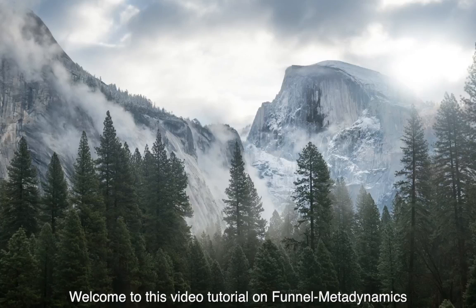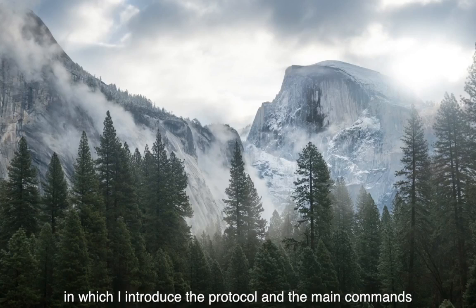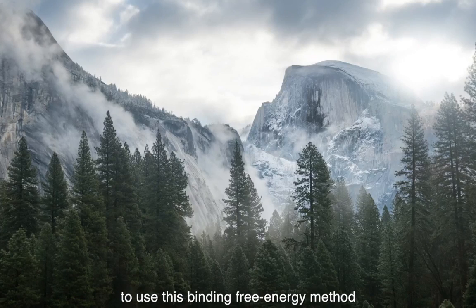Welcome to this video tutorial on funnel metadynamics, in which I introduce the protocol and the main commands to use this binding free energy method.